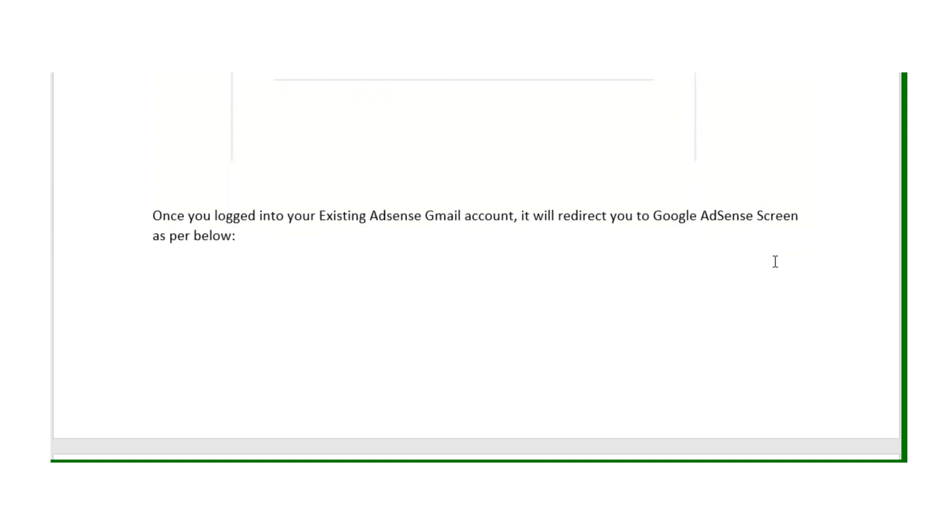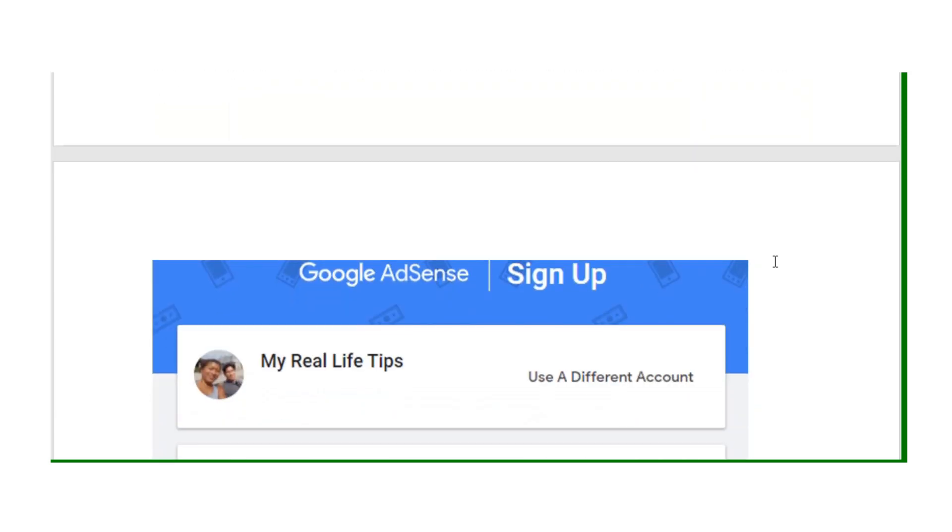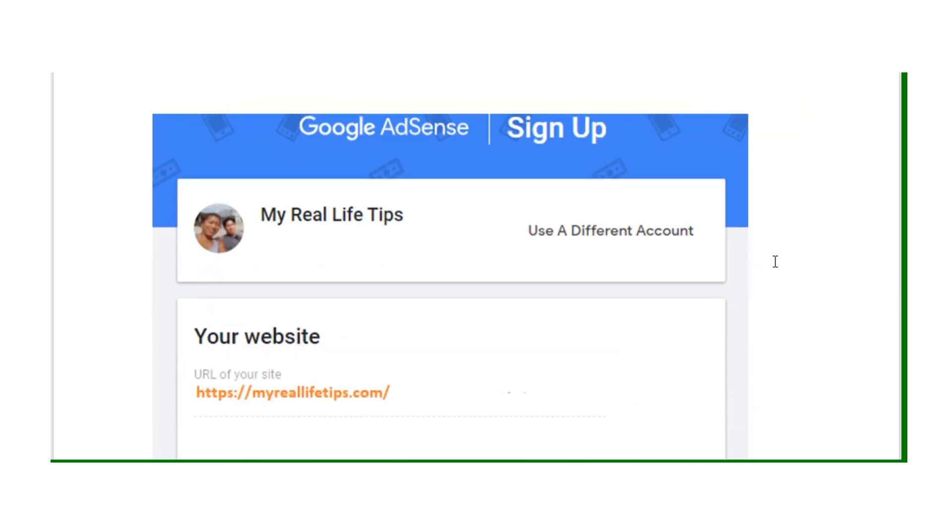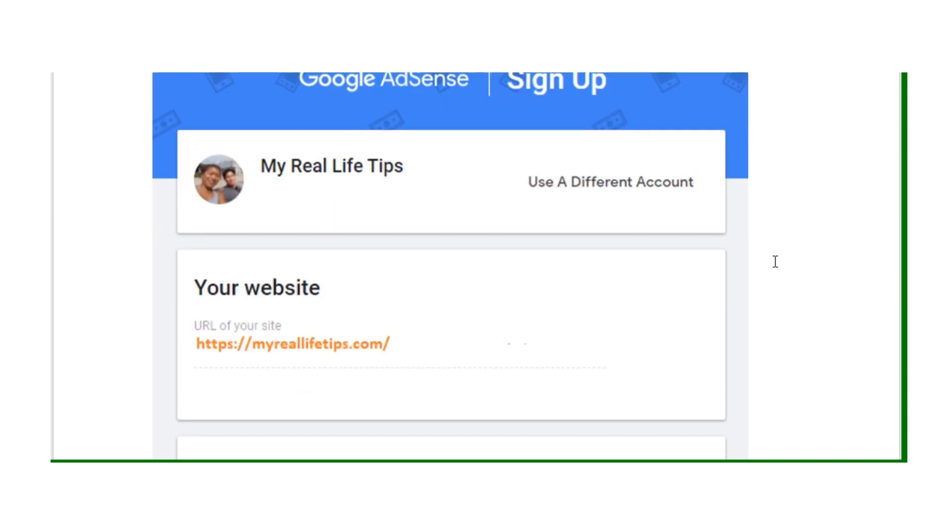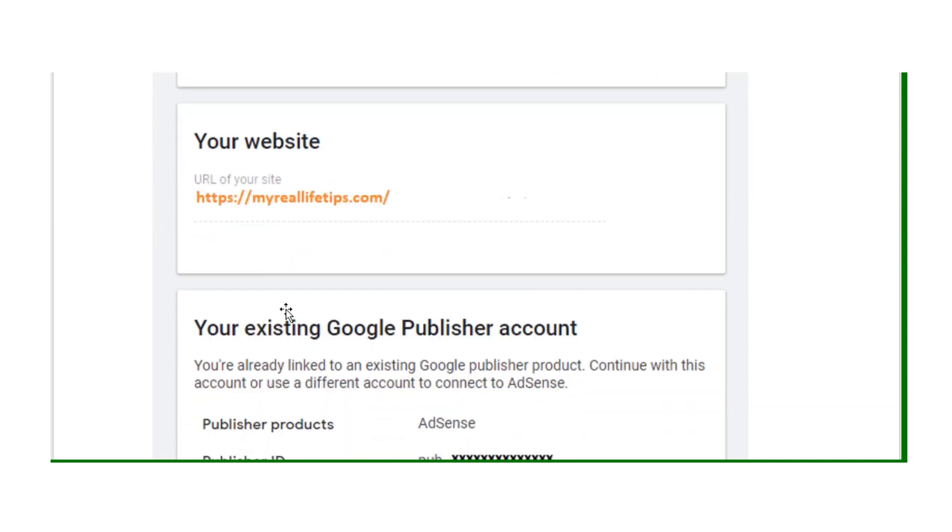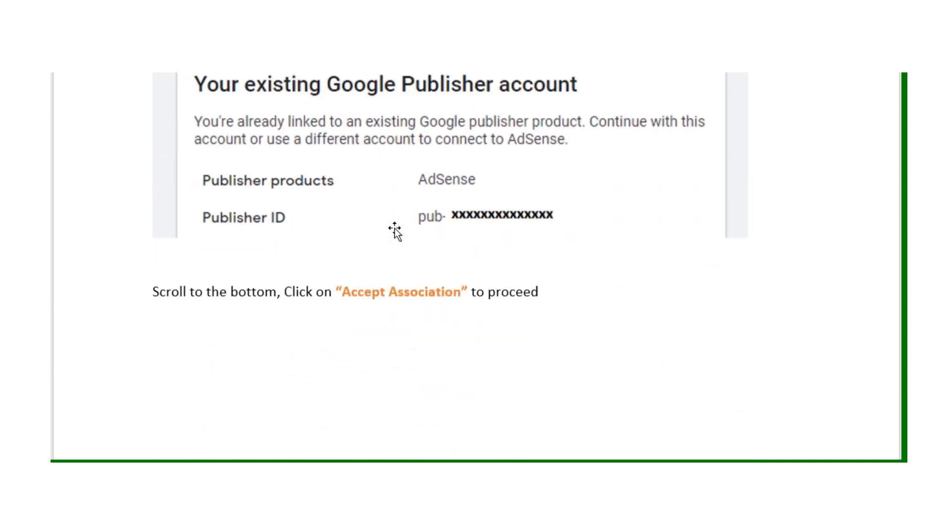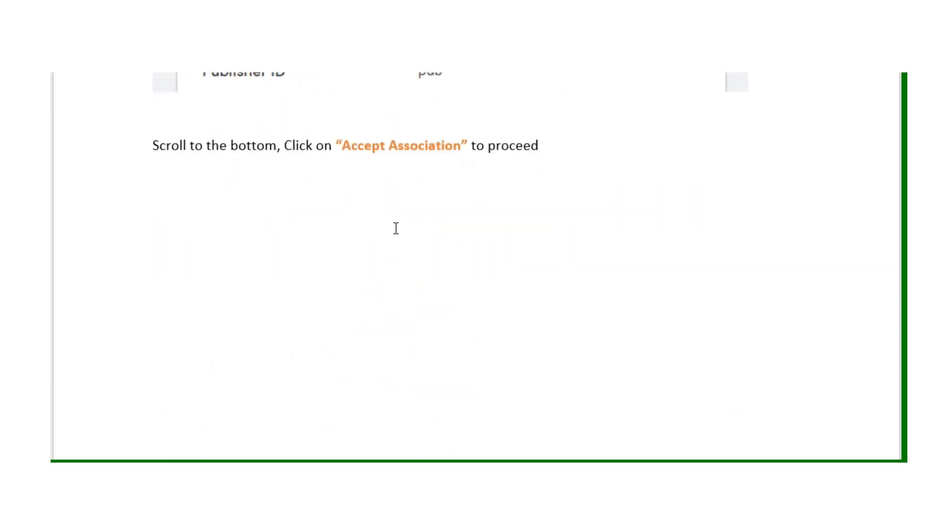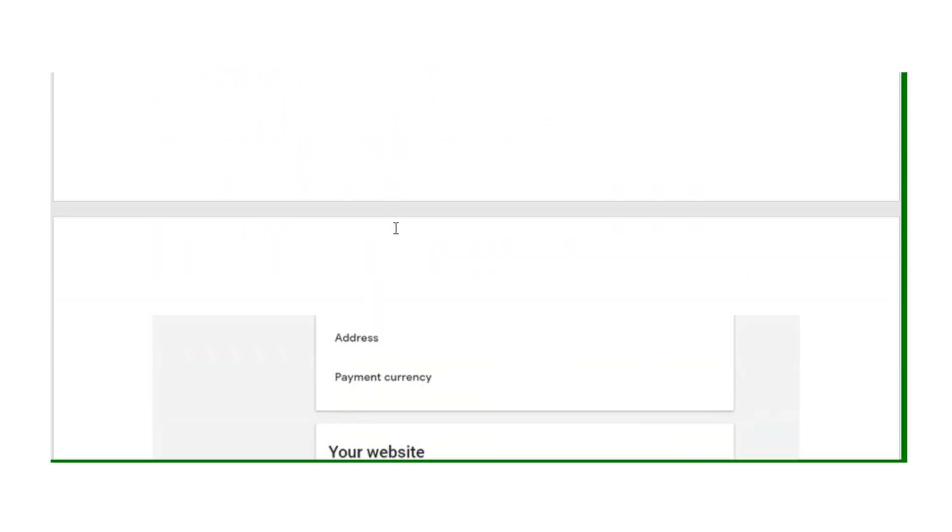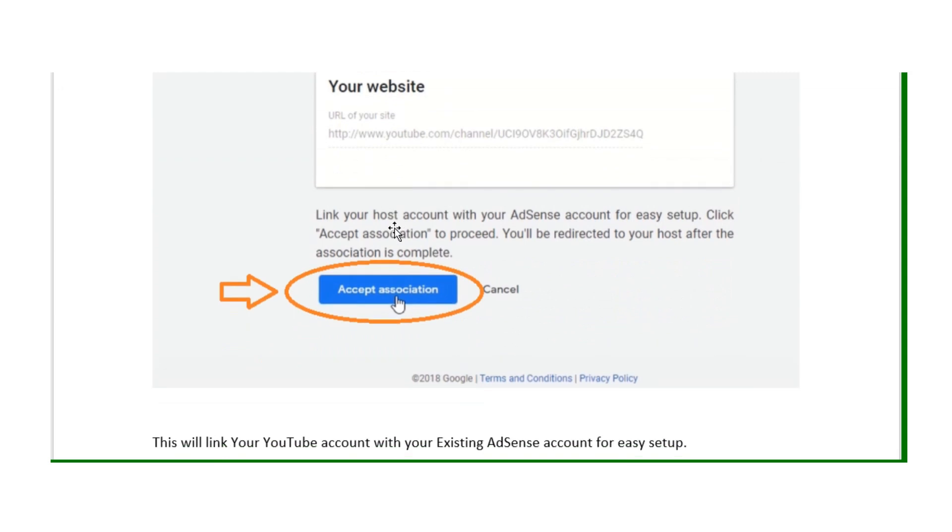Once you log in to your existing AdSense Gmail account, it will redirect you to the Google AdSense account as per below screen. Here you can see the details of your website, your Google Publisher account, and you just keep scrolling down and you see your YouTube website.